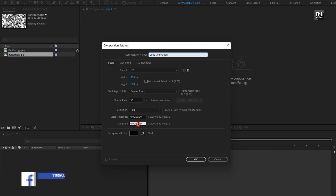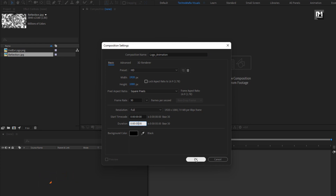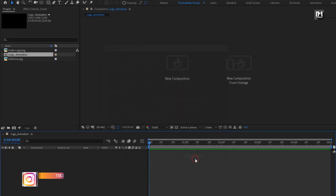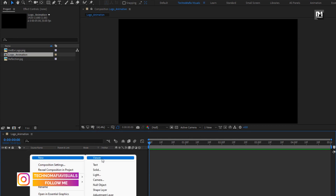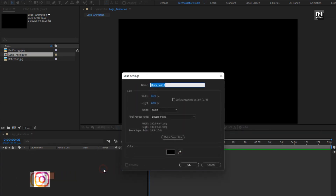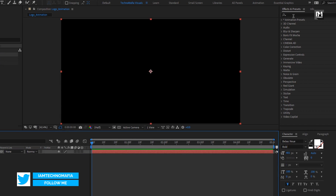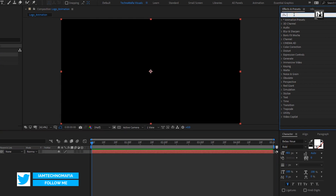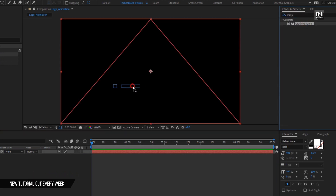For this composition, I will set the time duration to 5 seconds; remaining everything will be the same. Now let's create a new solid — this will be our background layer. In effects and preset, search for gradient ramp and add it to the background layer.